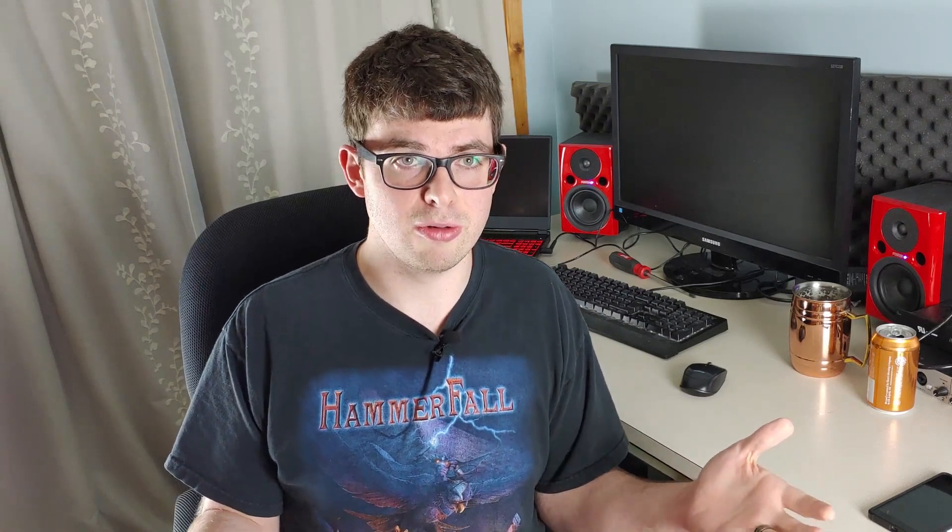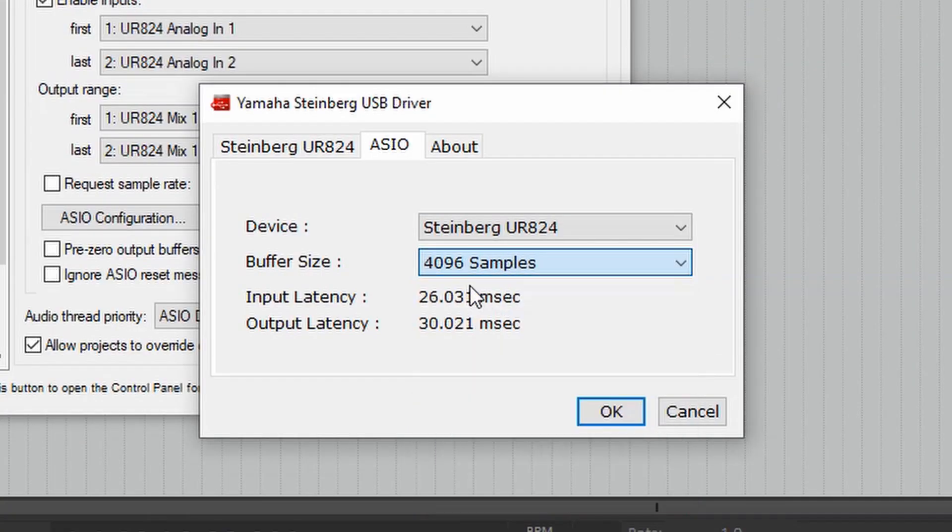The cool thing while you're mixing though, is you can set this as high as you want, because when you're mixing, input latency isn't a problem. A lot of people just leave it alone all the time, but if you're having problems with stuttering when you're mixing, you can just set that as high as you want, because latency isn't important when you're mixing.